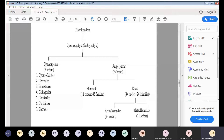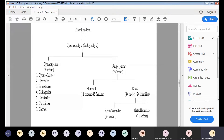The fifth order is Coniferales, which consists of plants that reproduce with cones or related structures. The sixth is Cordaitales, also an extinct order of woody plants that may consist of early conifers. The seventh is Gnetales, which consists of the most advanced gymnosperm — the genus Gnetum — which some botanists believe to be the ancestor of flowering plants.